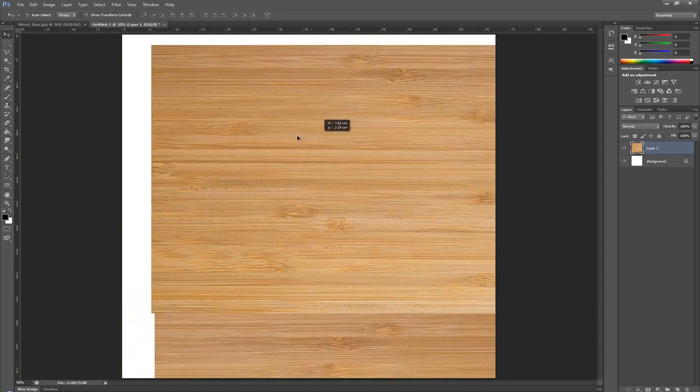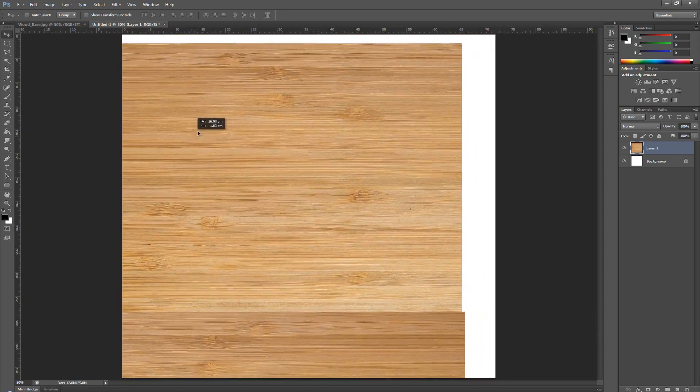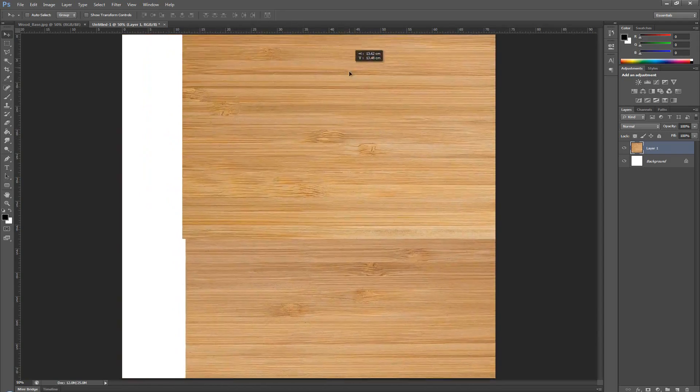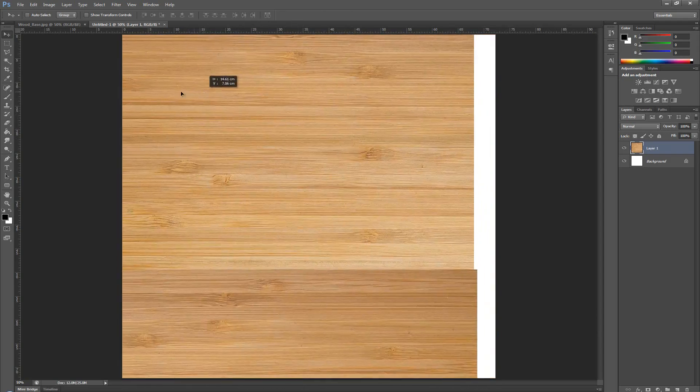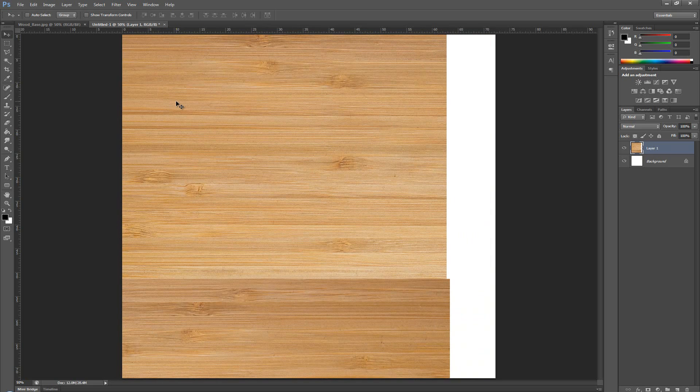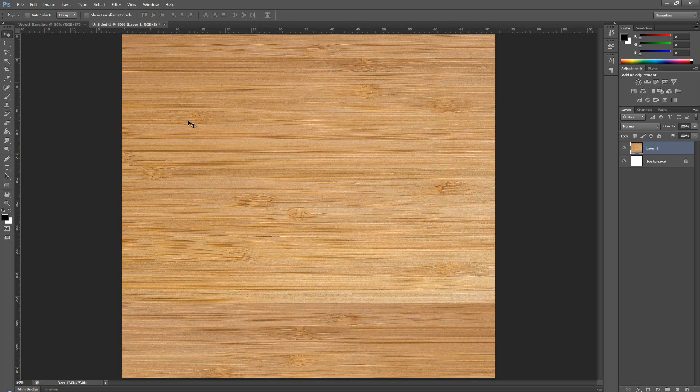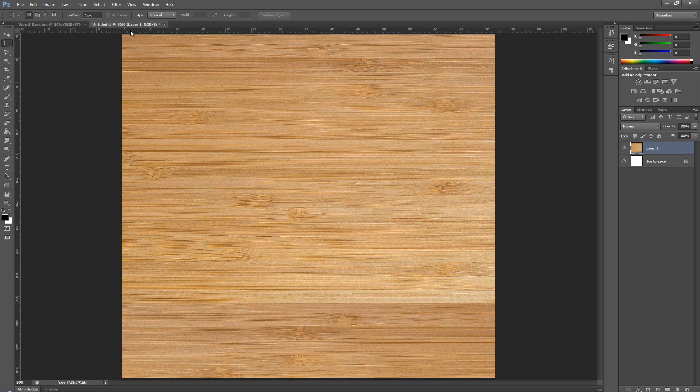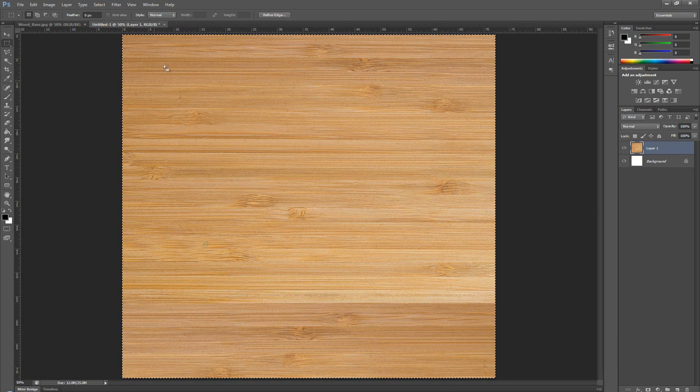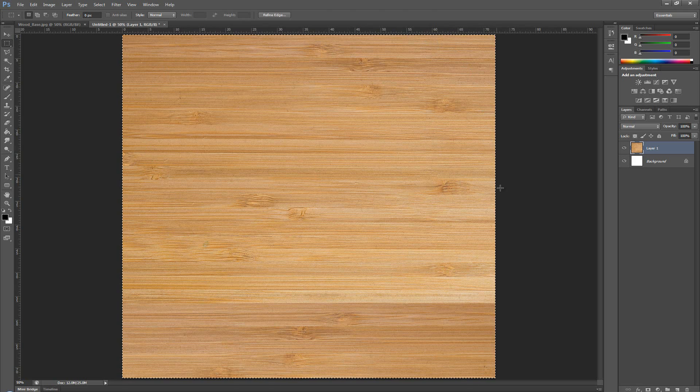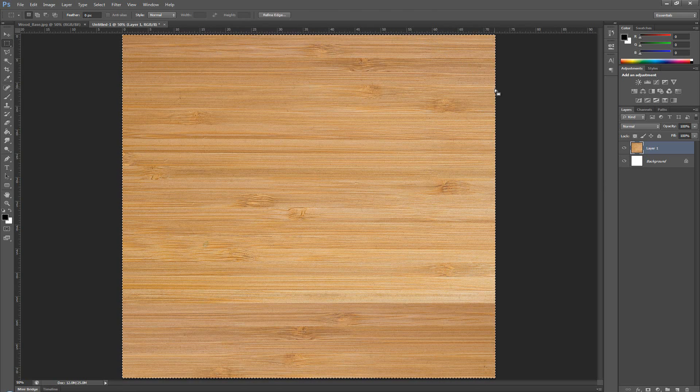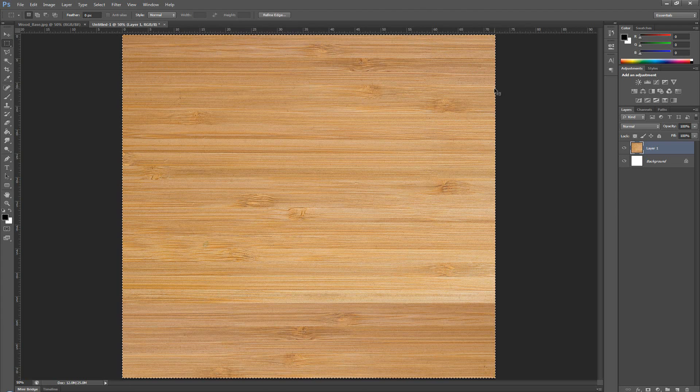But if I move it around, we can see that we have some of the texture that's going off screen. Just so this doesn't happen, I'm going to go ahead with the selection marquee. I'm going to make a selection on the entire screen. And again, I'm going to make a new layer with what's selected by pressing Ctrl J.